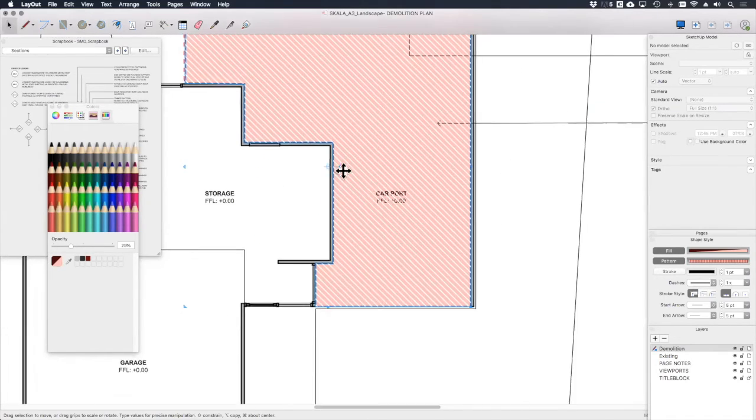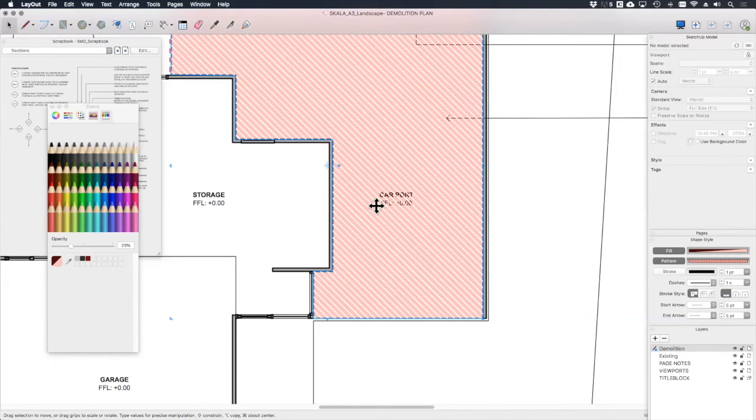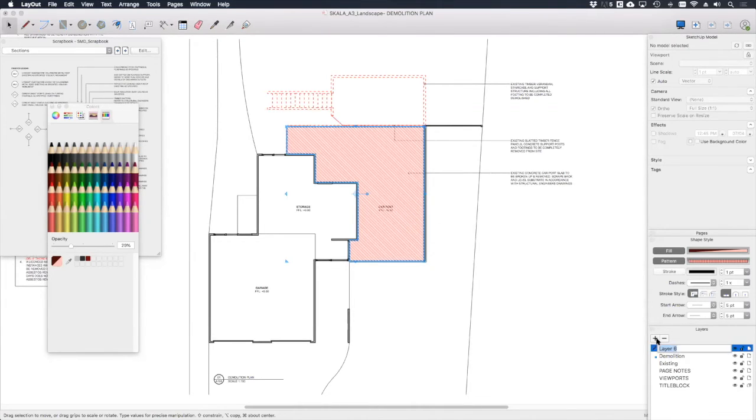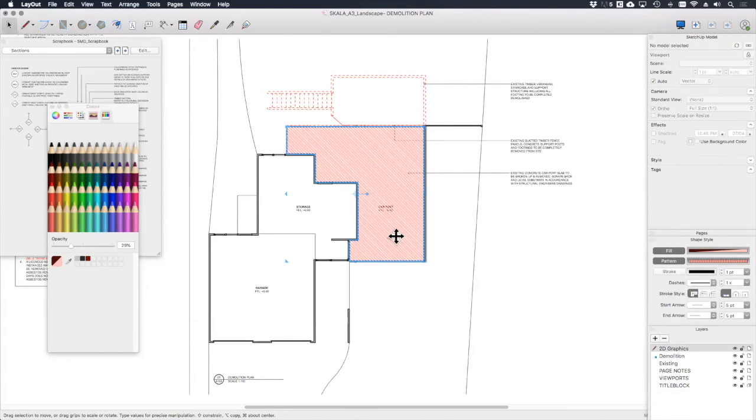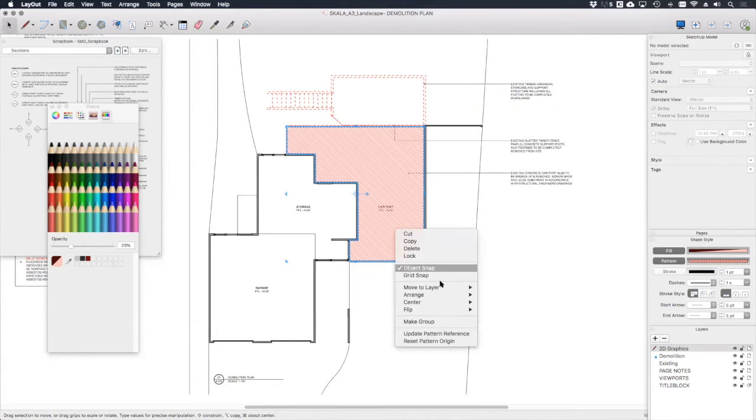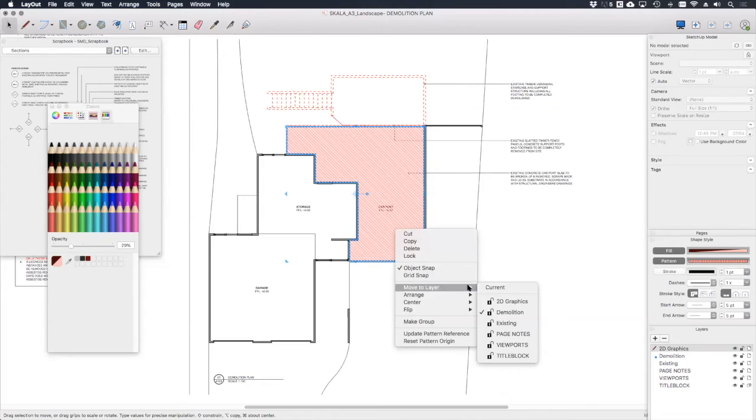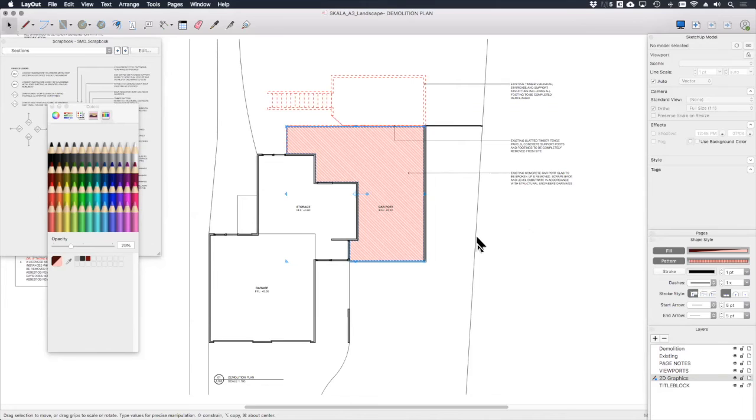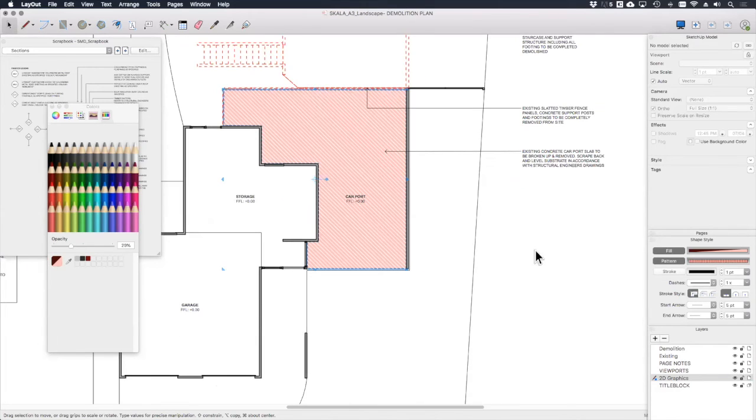I'm quite happy with that. You'll see that that's being kind of blocked, these white lines are kind of interfering with a lot of stuff. That's because it's on our demolition layer. Let's just quickly create a new layer for 2D graphics. Now we can put our hatch on that 2D graphics layer, and then we've just moved that 2D graphics layer down here, then everything else will be visible.